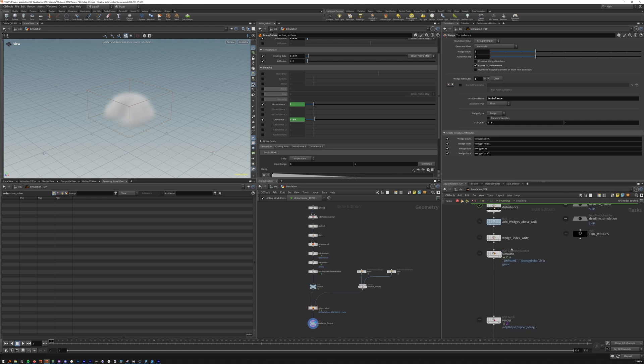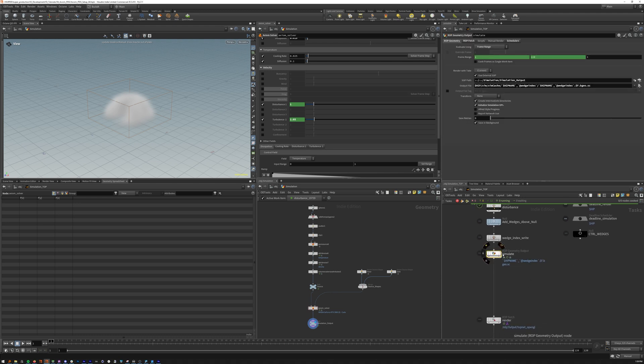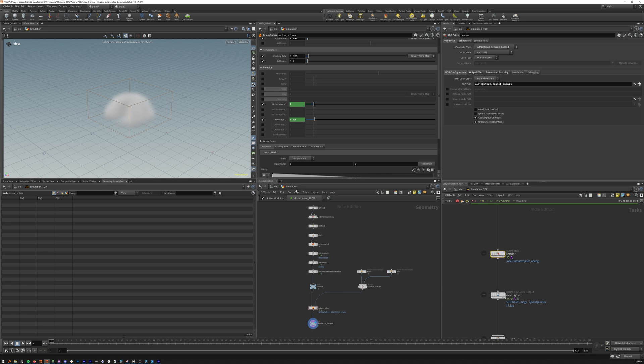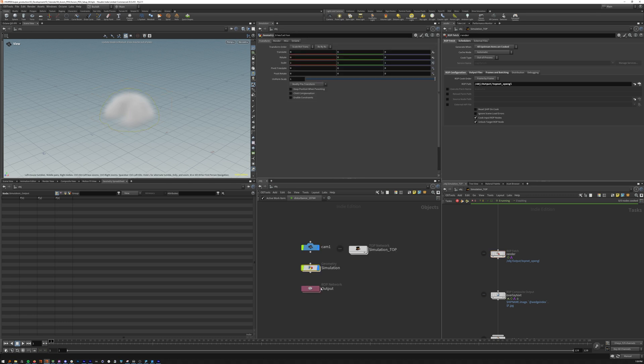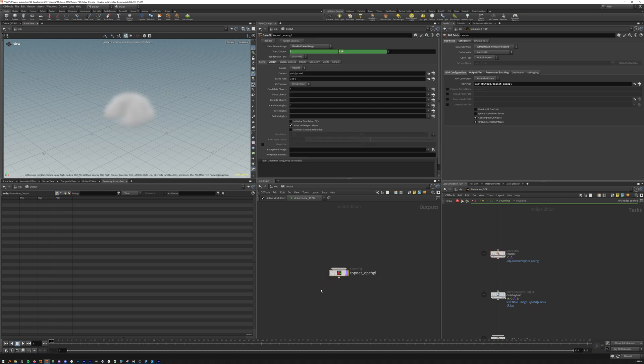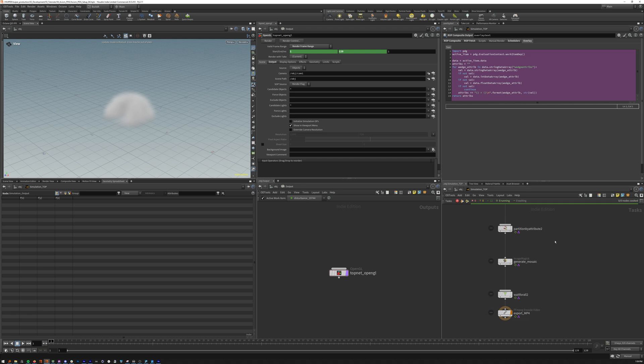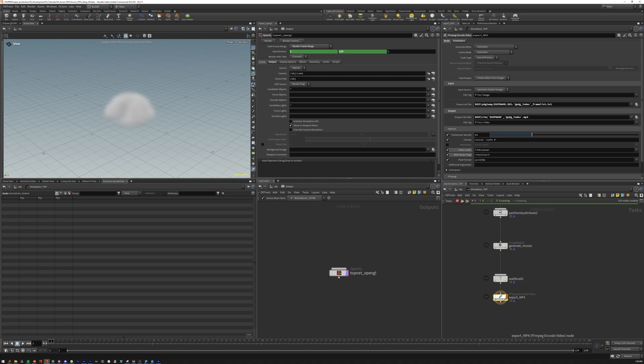We have this ROP geometry output node here. This is where we grab our simulation output and write it to disk using this file path. We then render that using a ROP fetch. We're grabbing our OpenGL node and a ROP net here. This is essentially your flipbook output. Then we do an overlay text composite using this code here which we'll get back to. This will list out all of the wedges that we use in the simulation. We partition by attribute. This is basically just collecting all the frames. Then we generate a mosaic so our nine images or nine instances will be in one frame. We wait for that to complete and then export an mp4 for review and previewing.